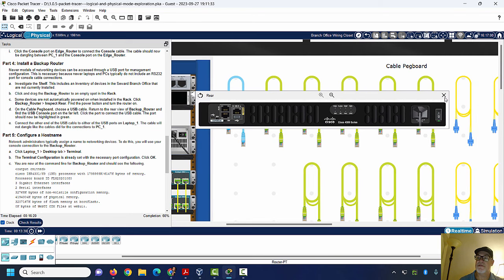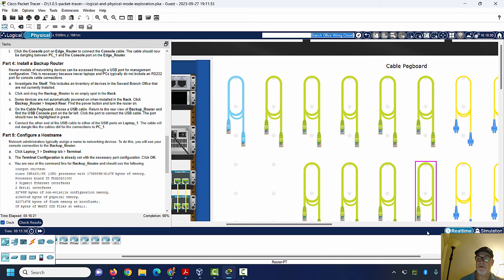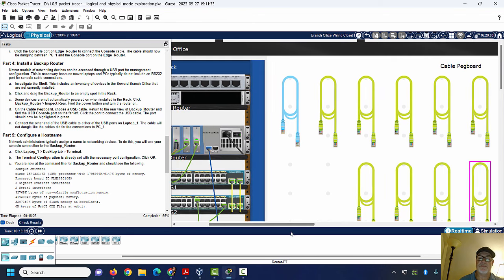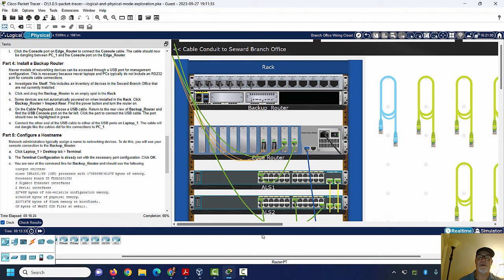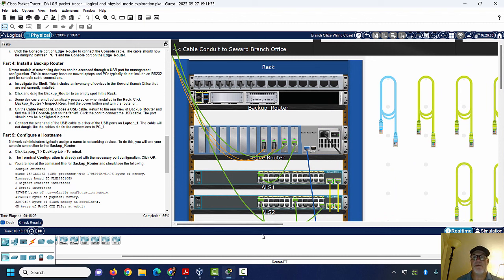This physical mode is not something I've spent a lot of time with, even though I've been teaching the Cisco curriculum and Packet Tracer for a long time. They really improved the physical mode in Packet Tracer in the last couple of years, and I need to up my game on the physical mode.